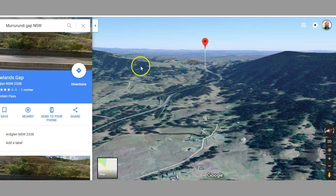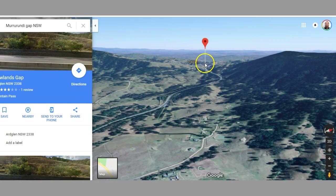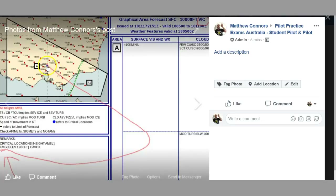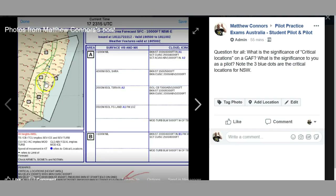These critical locations are very important if you have nav flights where you're planning to cross ranges - make sure you look at those. When you look at the GAF, here's the Victorian critical location just above Melbourne, so most Melbourne traffic heading north will cross there. And then looking at the three critical locations for New South Wales, they cover the three main crossing points that most east coast traffic expanding out of Sydney is going to have to use when there's lower cloud.